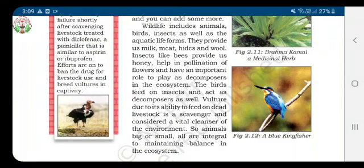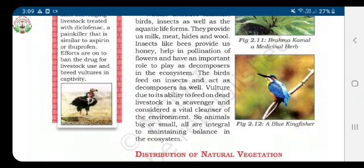Insects like bees provide us honey, help in pollination of flowers, and have an important role to play as decomposers in the ecosystem. Pollination is the act of transferring pollen grains from the male part of the flower — the anther — to the female part of the flower — the stigma.